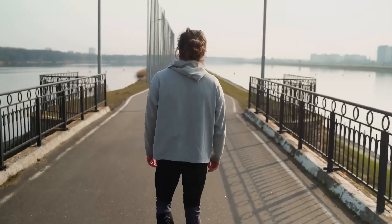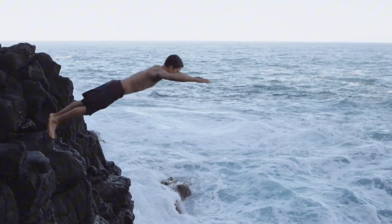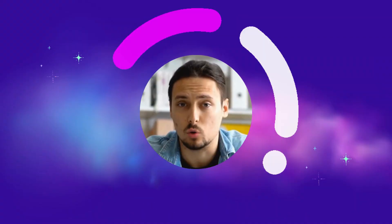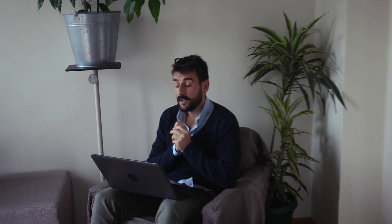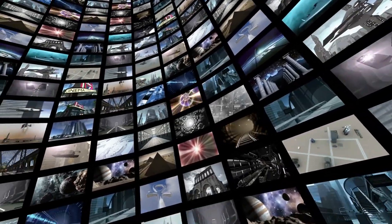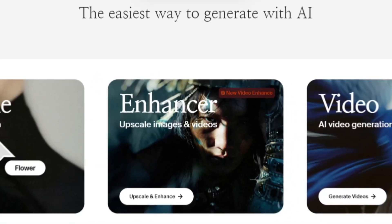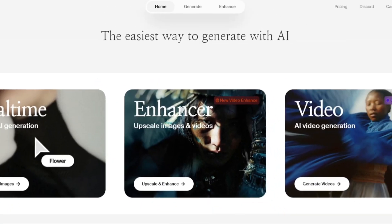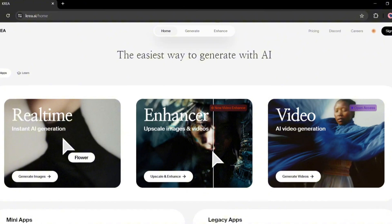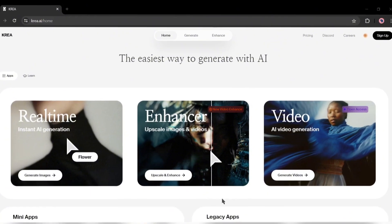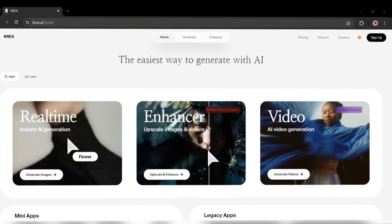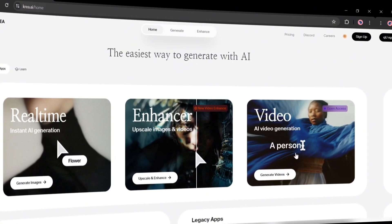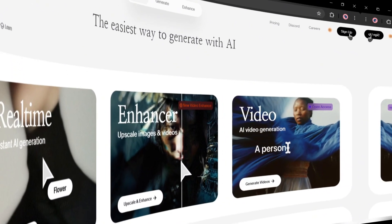Without further ado, let's dive in. This is David and you are watching AI Lockup. To create our video, today I will use a new AI video generator called CREA AI. It's a powerful video generator model with image generation and enhancing capabilities. Let's start our journey with CREA AI.